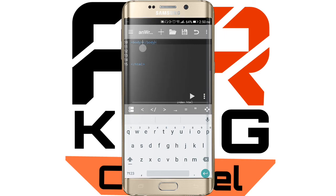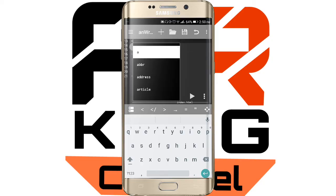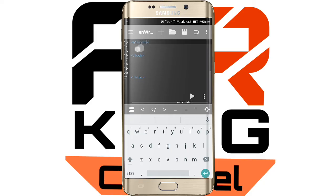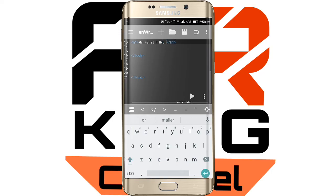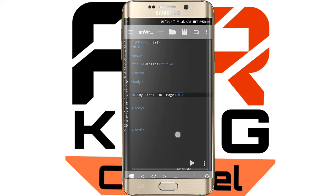Within the HTML there will also be a body. In the body there will be your HTML code — your website content. Now let me add a heading using h1. Inside the h1 I'm going to write 'My First HTML Page'. This is the basic structure of HTML.